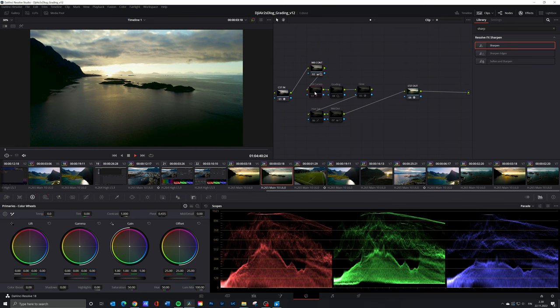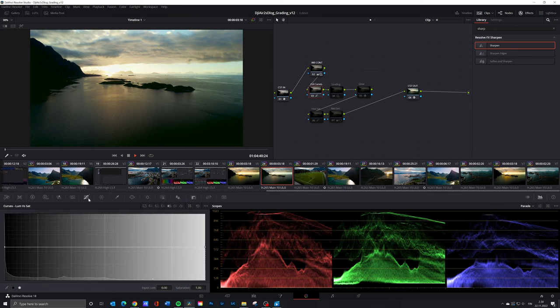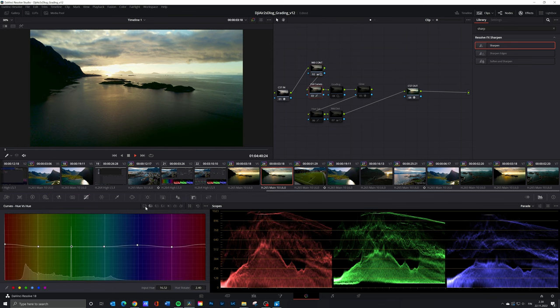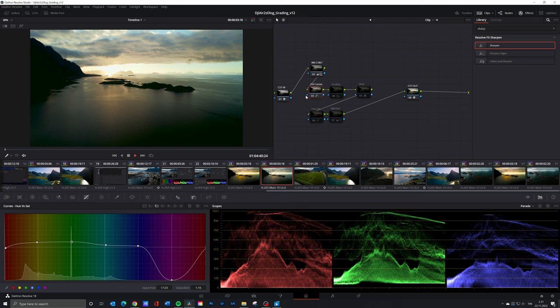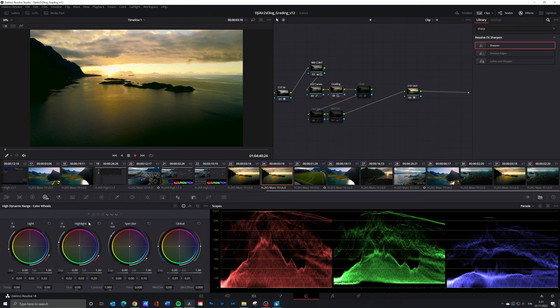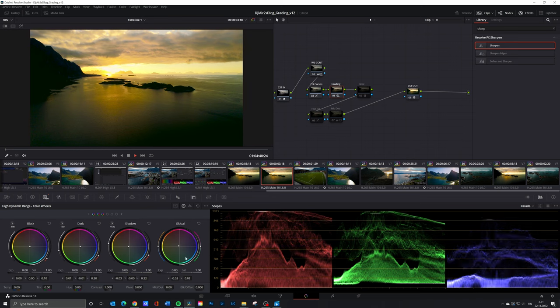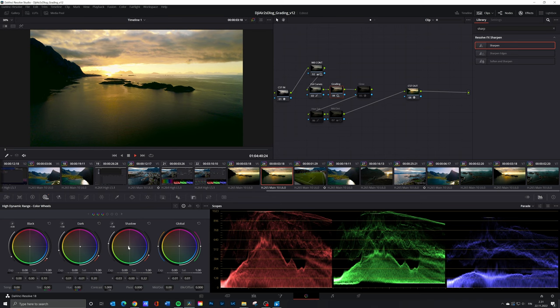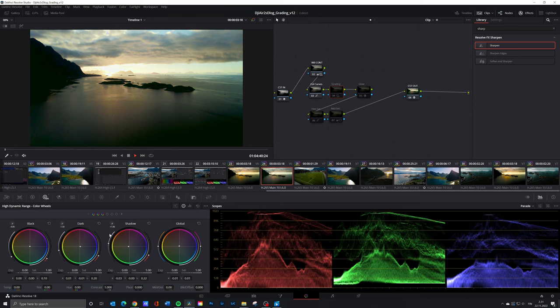I made some subtle adjustments with the hue hue curve. I used hue saturation curve to desaturate magenta and add some saturation to greens and yellows. With the HDR color wheels I added yellow in the shadows and countered the effect by adding blue in the dark. I also introduced some orange into lights and highlights.